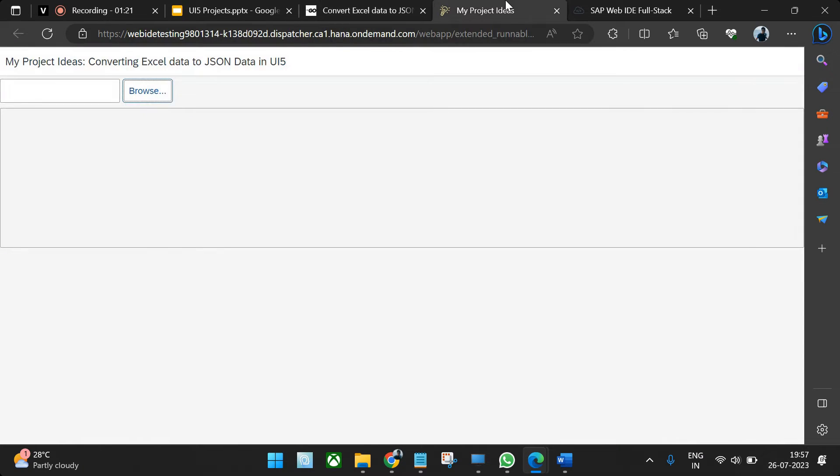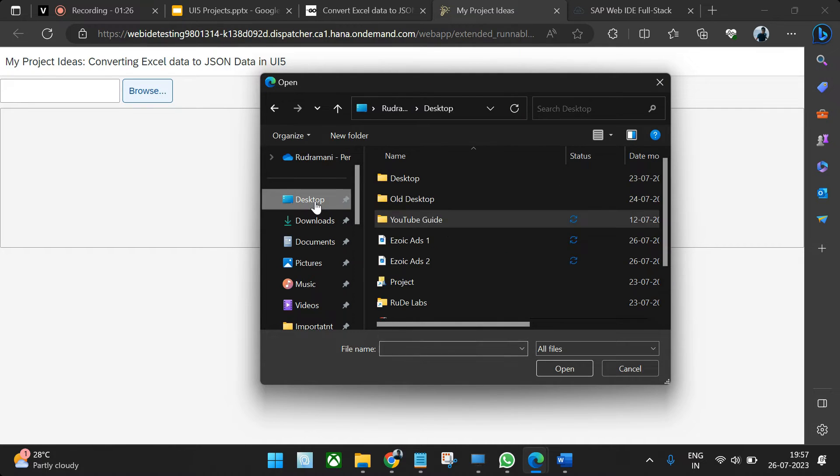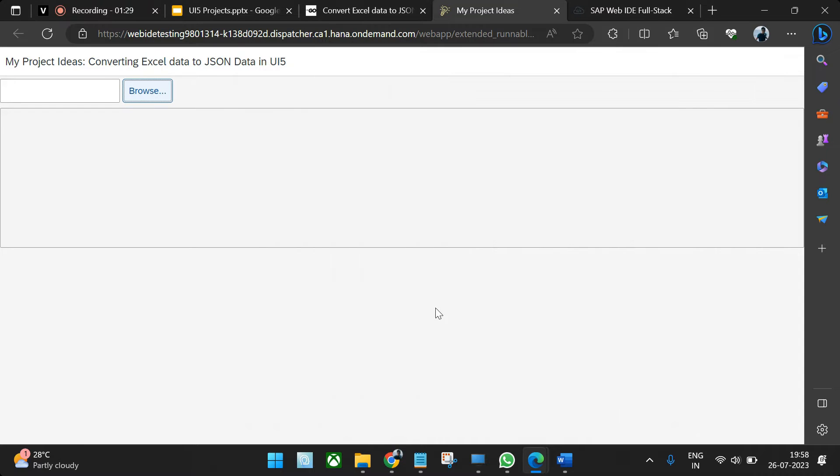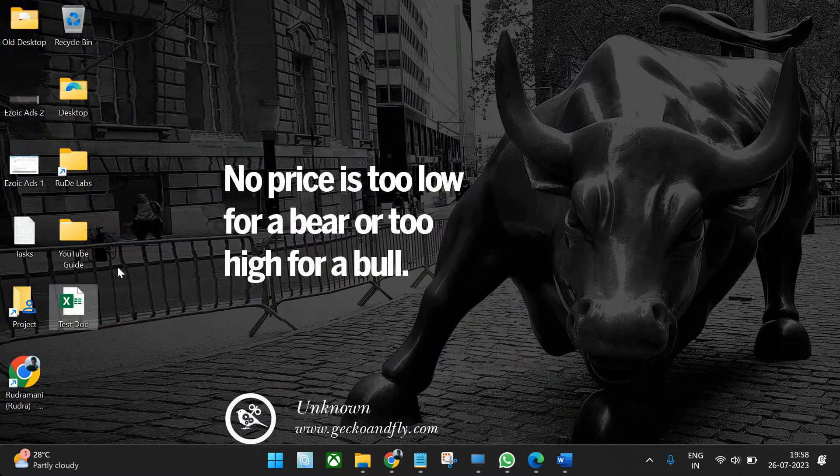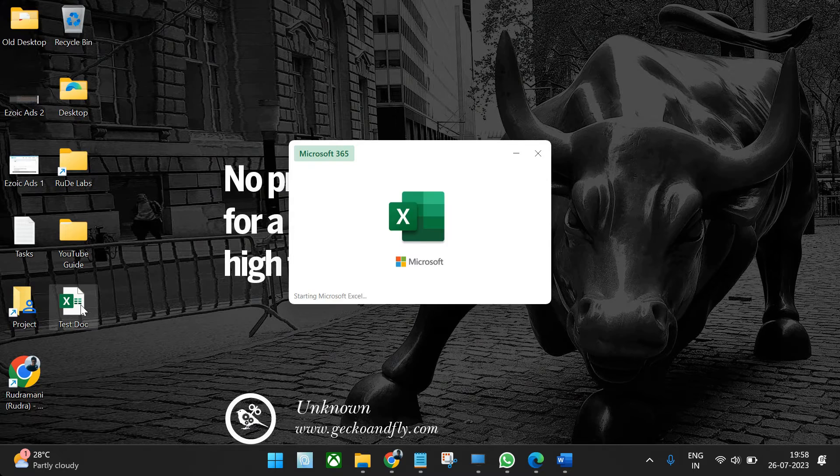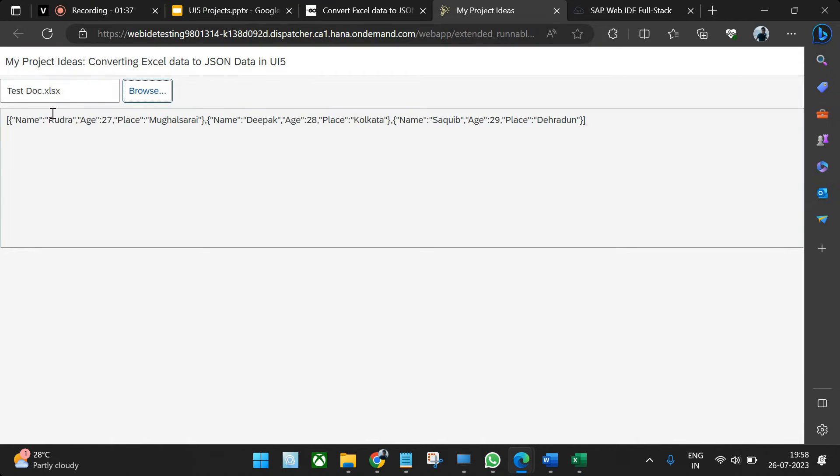Let's get to the demo first. I'll upload a file that I already have. The file name is test document. Let me open the file for you. You see name, age, place is there.